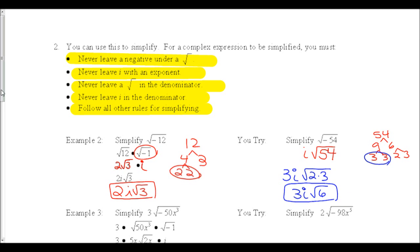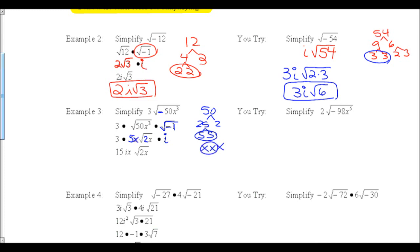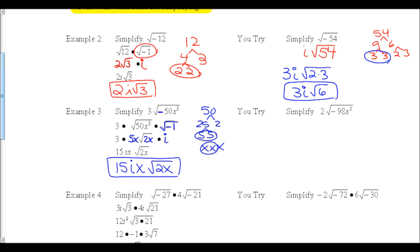Example 3: simplify 3 times the square root of negative 50x³. Again, the negative underneath means our final answer needs an i in it. Then break down 50: a 5 comes out from underneath the 50, leaving a 2 inside. For x³: with three x's, one group of x's comes out as a single x, but one x is still left underneath because it doesn't have a partner. The final answer combines 3 and 5 outside to make 15, giving 15ix times the square root of 2x.